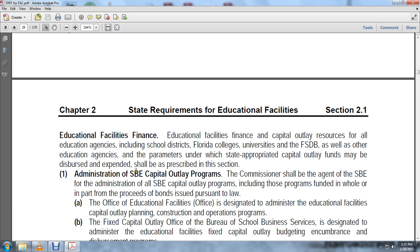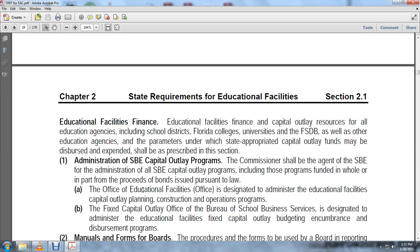Administration of the State Board of Education Capital Outlay Programs: The Commissioner shall be the agent of the State Board of Education for the administration of State Board of Education Capital Outlay Programs, including those programs funded in whole or in part by bond proceeds. The Office of Educational Facilities is designated to administer educational facilities capital outlay planning, construction, and operation programs. The Fixed Capital Outlay Office of the Bureau of School Business Services is designated to administer educational facilities fixed capital outlay project and disbursement programs.